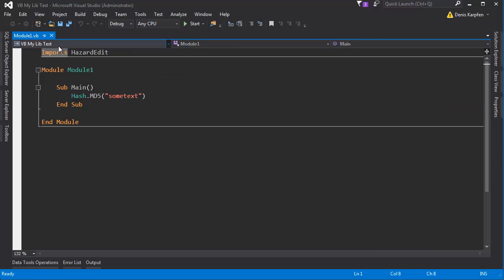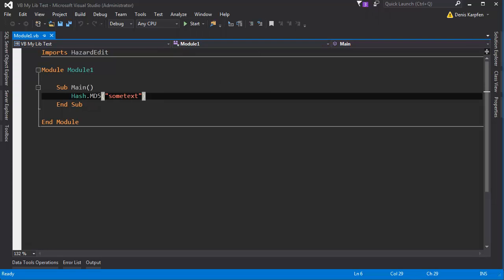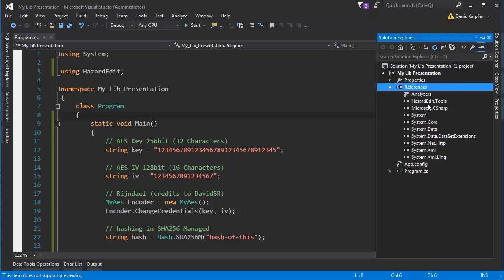And what you want to do is, just for visual basic at first you want to go imports, hazardedit and as you can see here I am accessing the hashing md5 method. However I am not so much into visual basic anymore at least. I am going to close the project and let's look at the c-sharp.